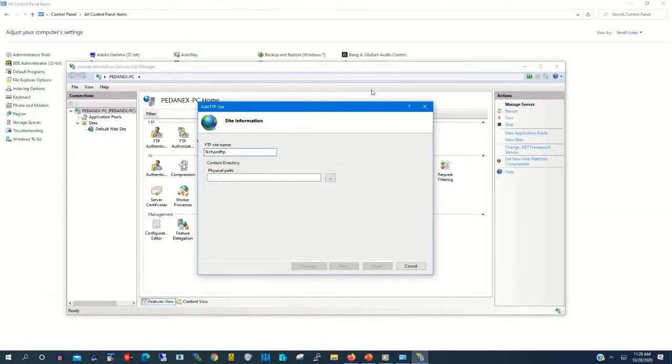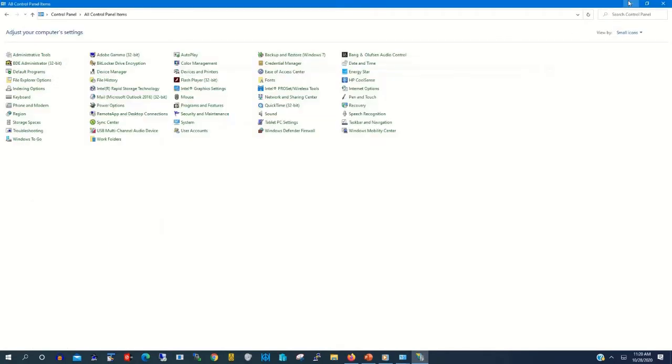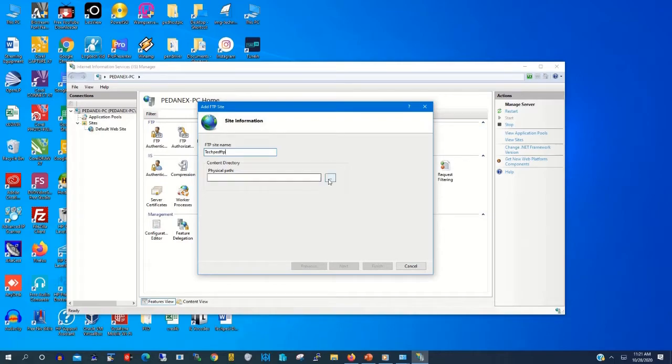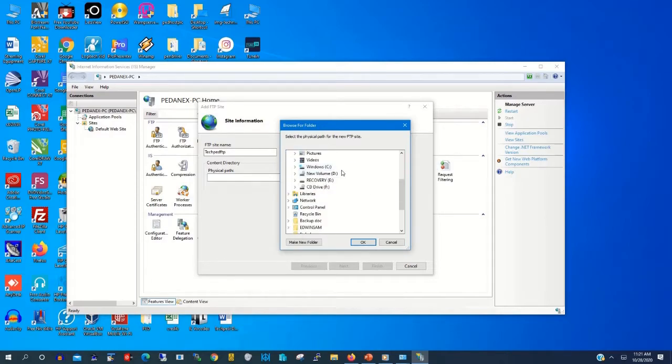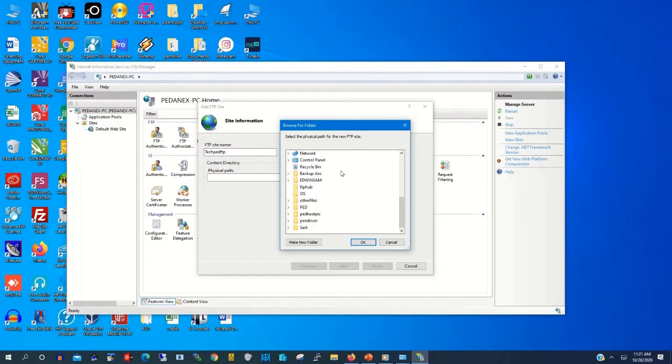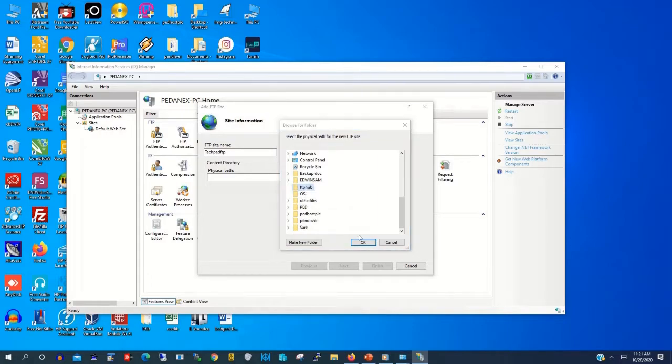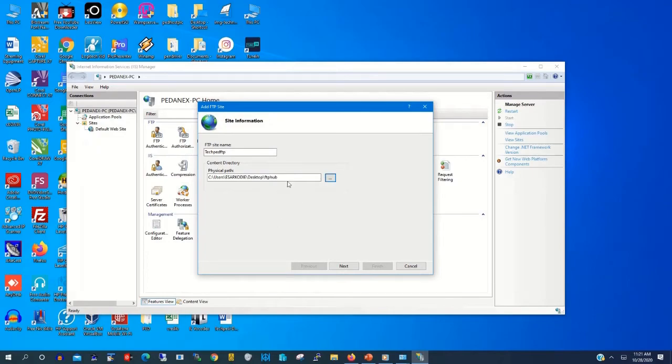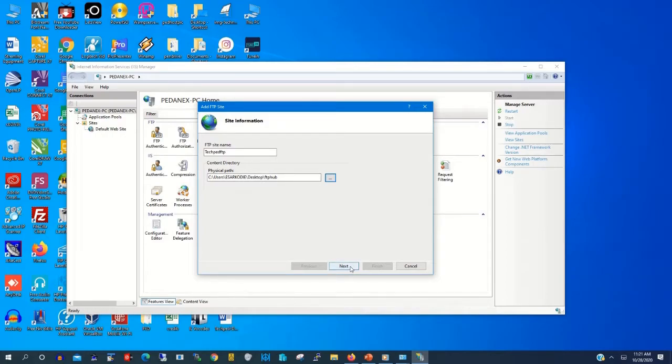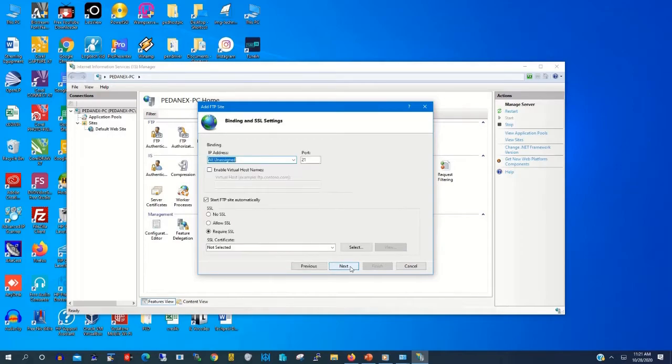After that, you need to locate the folder in which we will host the FTP files. Then you click, and then on the desktop, you click on FTP Hub, the folder that we created. Then you click OK. This is the path of the FTP folder. Then you click Next.